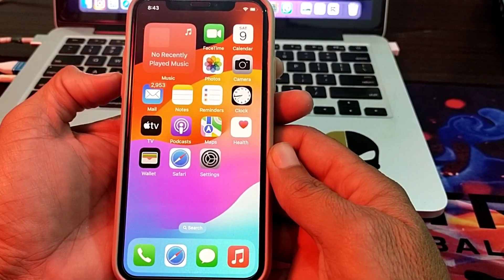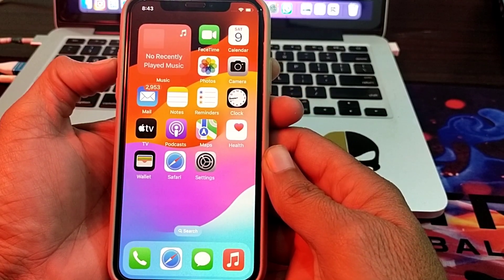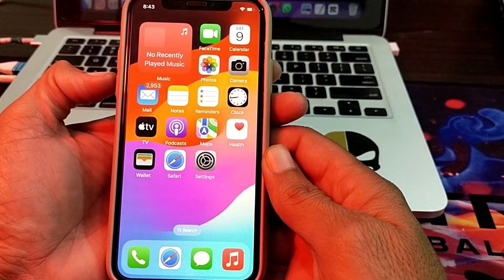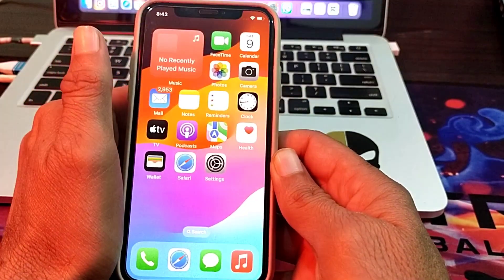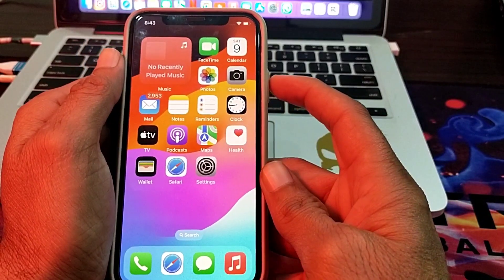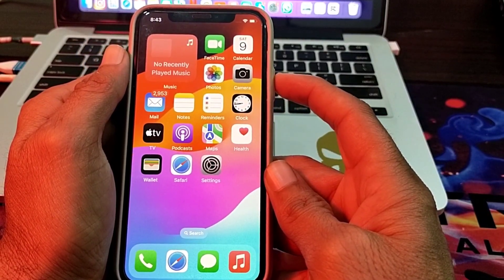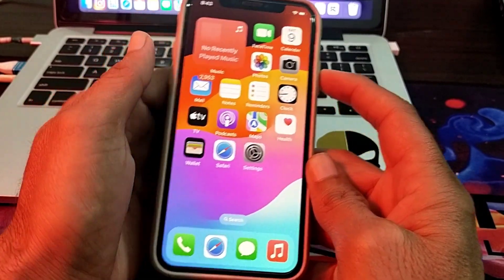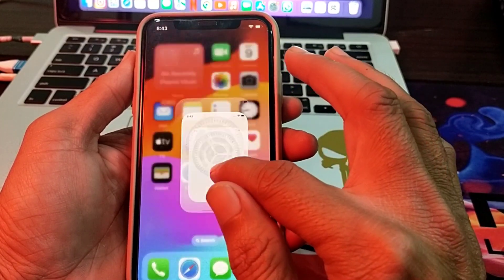After that, restart your iPhone by pressing the Volume Up button, then the Volume Down button, and then hold the Power button until the Apple logo appears.